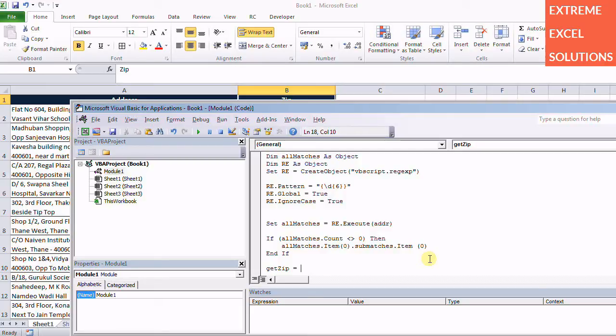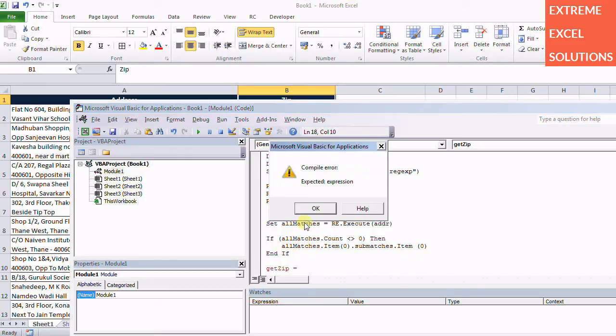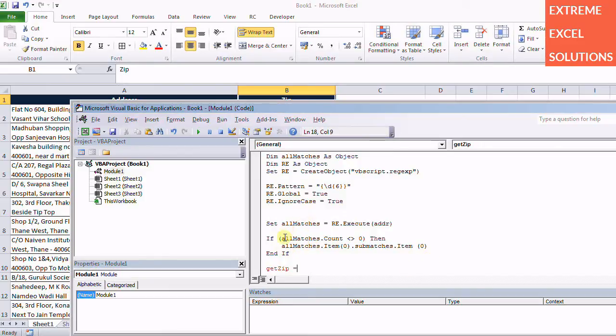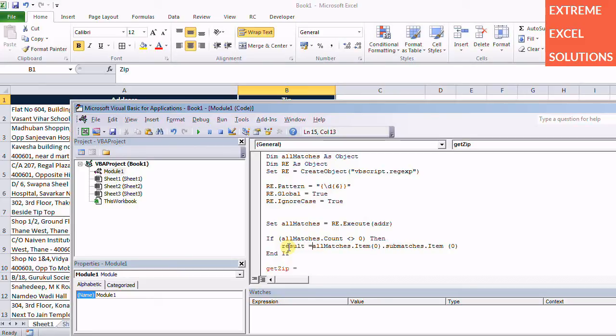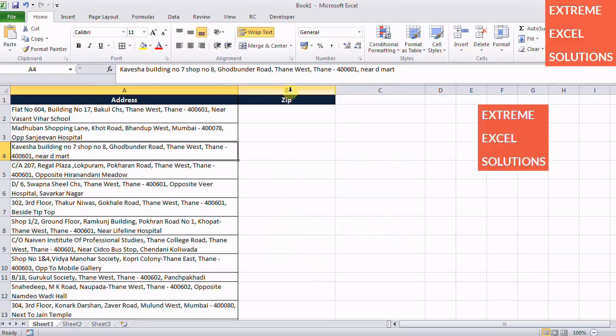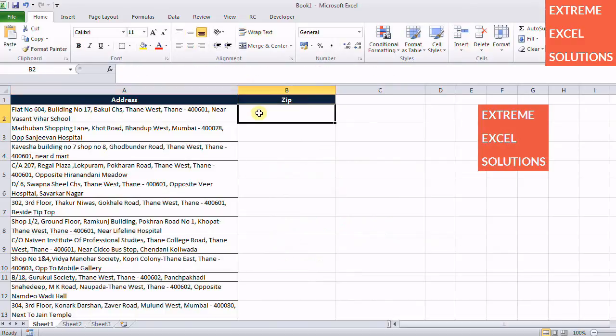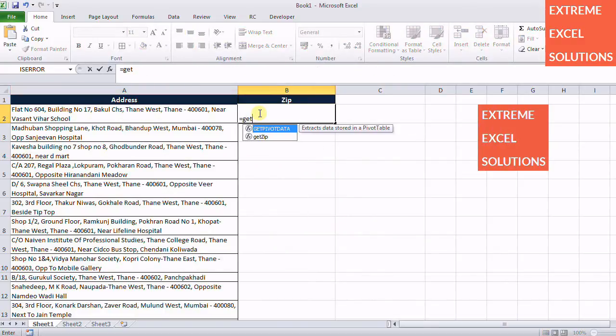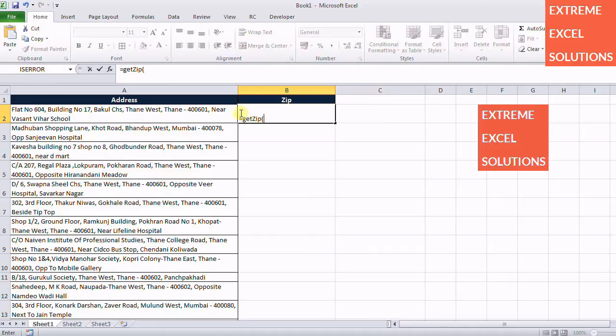So this is it. Now if I go back to my Excel sheet and I use GetZip function and pass the address here like this.